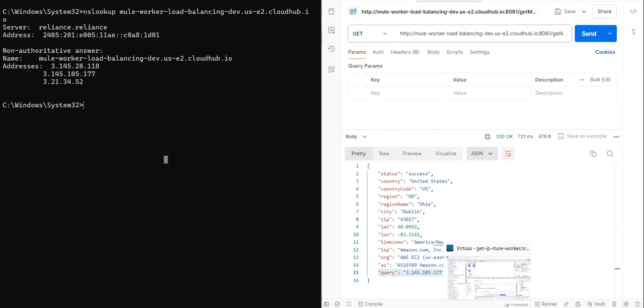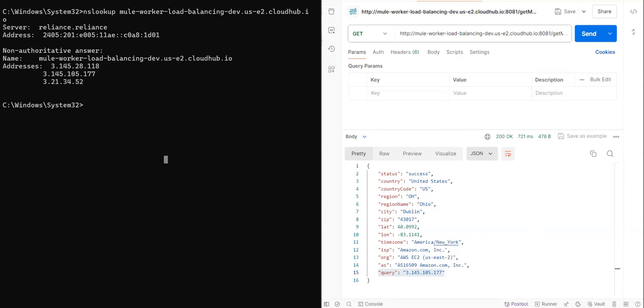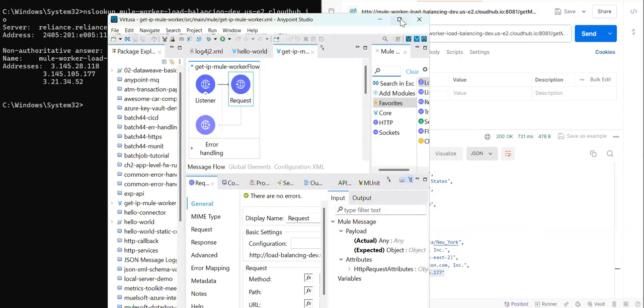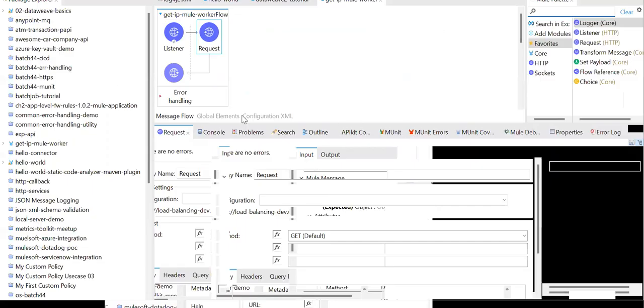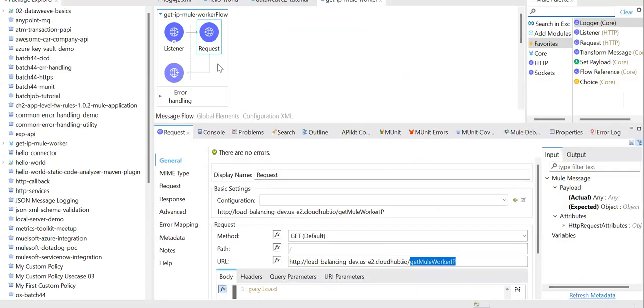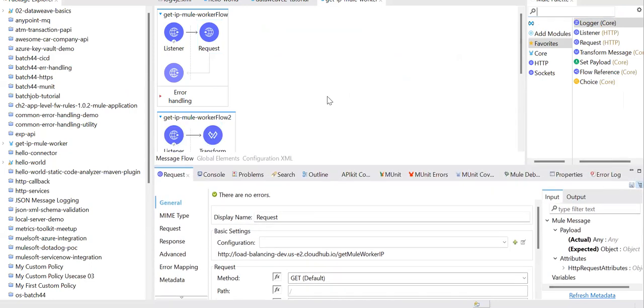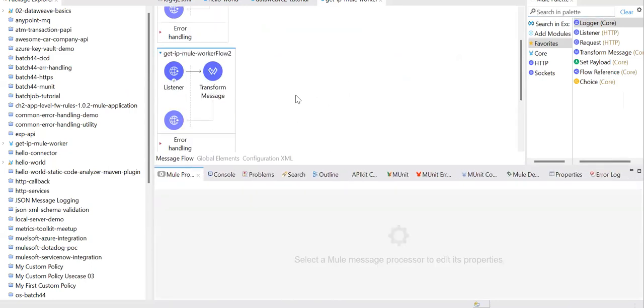Now the trick is, what I can do is I can go to my Anypoint Studio. In Anypoint Studio, I have simple mule application, which is calling that API.